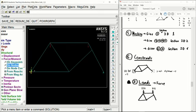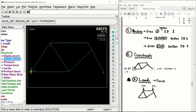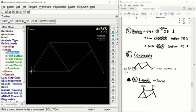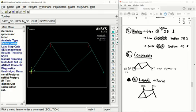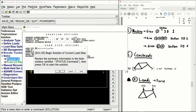So we can go ahead and solve our model — current LS.